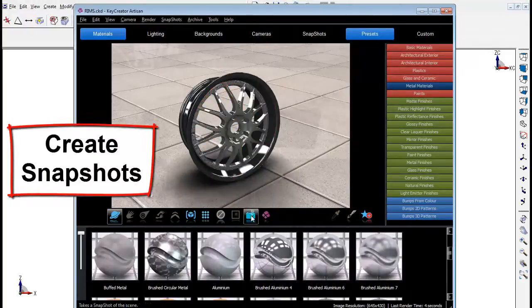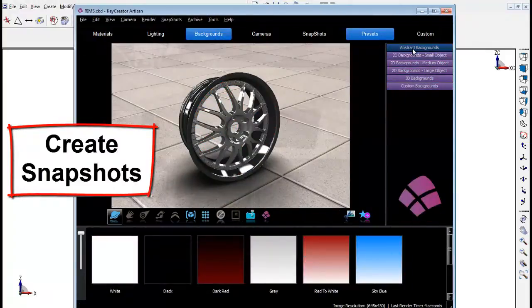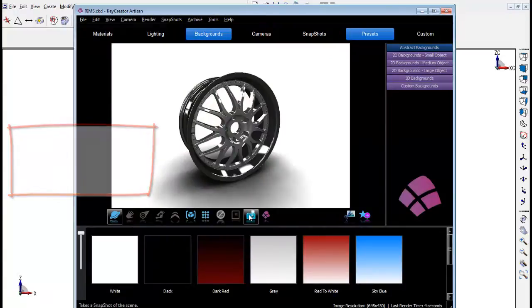Snapshots can be made at any time in the program and they are conveniently stored in the folder with your model file.